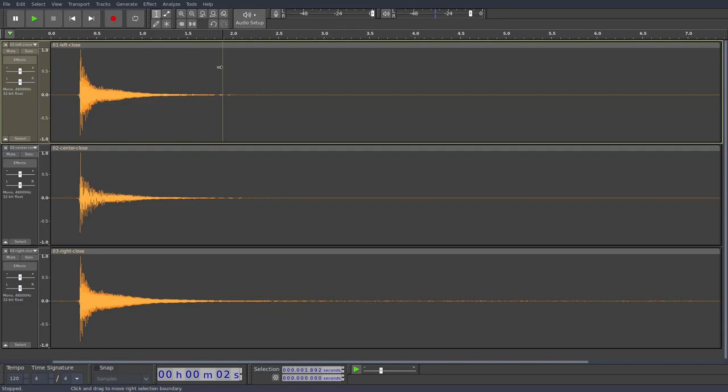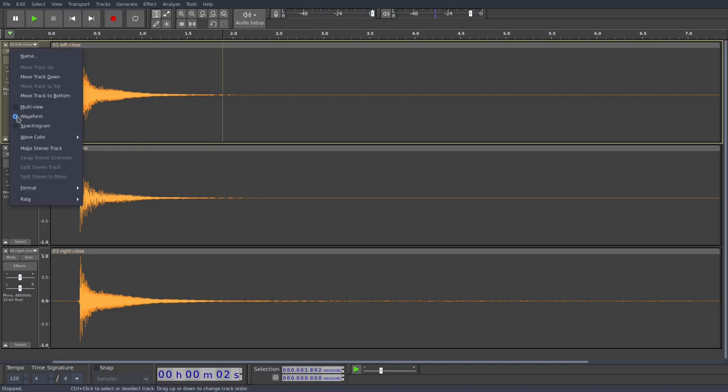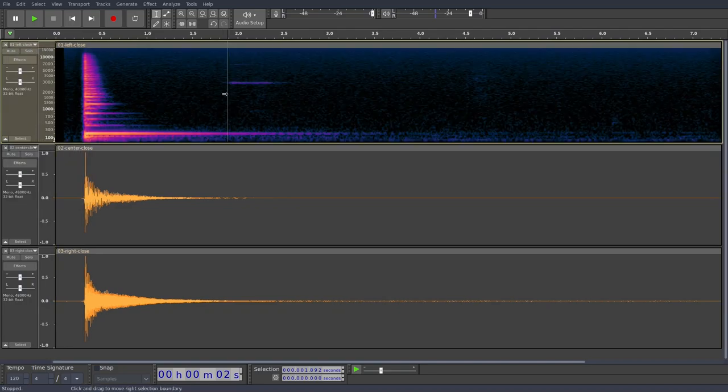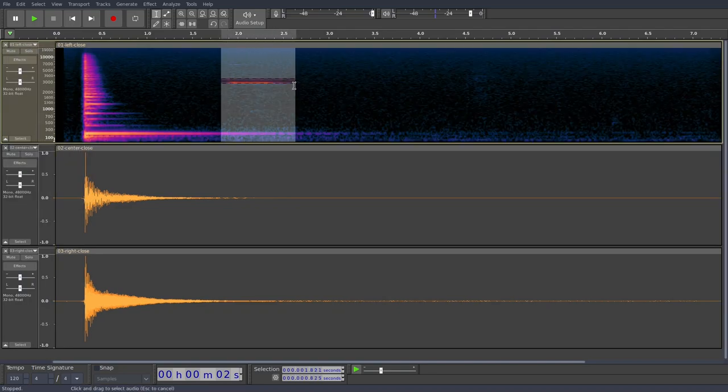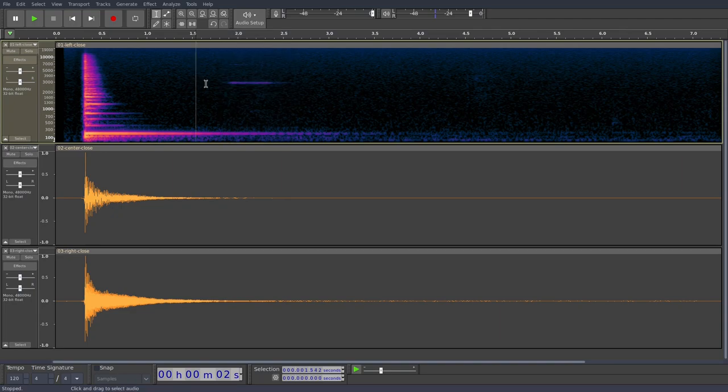So what spectral editing allows us to do is to make very precise edits to different frequencies of the audio. So first of all, we're going to go into the spectral view. If we right click on any of these audio files, I'll go on the first one and select spectrogram. So now we're viewing the spectrogram and we can see that sound is right there.